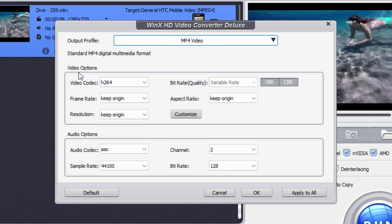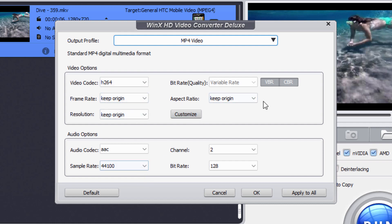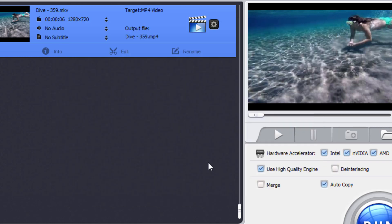I can now take a look at a little more detail about that. Here's my codec, frame rate, resolution, keeping all those at the original settings. Although I could change it if I wanted to, but I'll keep those at the originals. Same thing down here for the audio. Mine has no audio. So in this case, this doesn't matter. Choose OK.